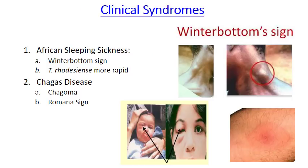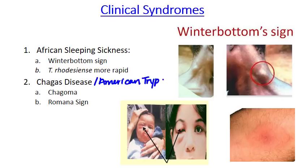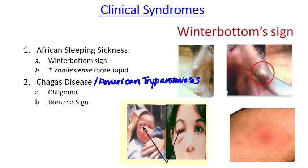Now we'll talk about Chagas disease, also called American trypanosomiasis. It can theoretically occur in North, Central, and South America, but we don't tend to see it in the United States — it's so incredibly rare there. It is not rare in South and Central America, however. Chagas disease can range from completely asymptomatic, where patients don't even know they're infected, to an acute illness, to a chronic illness that can become fatal.